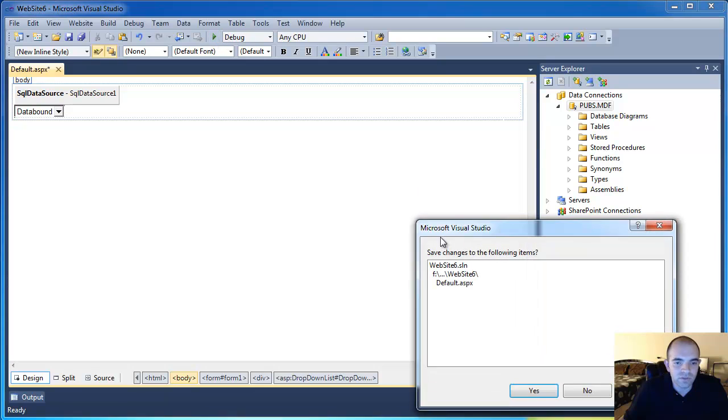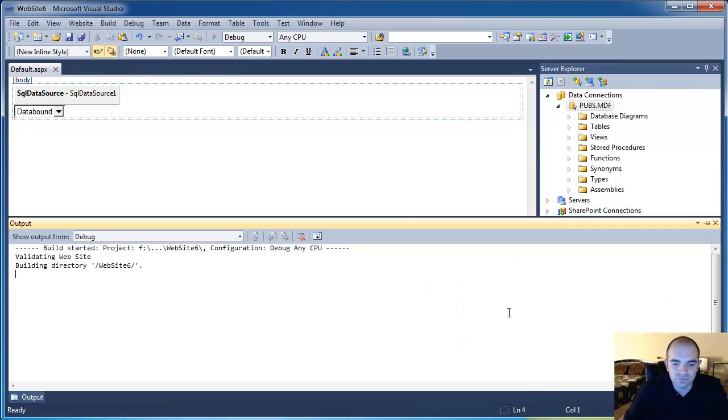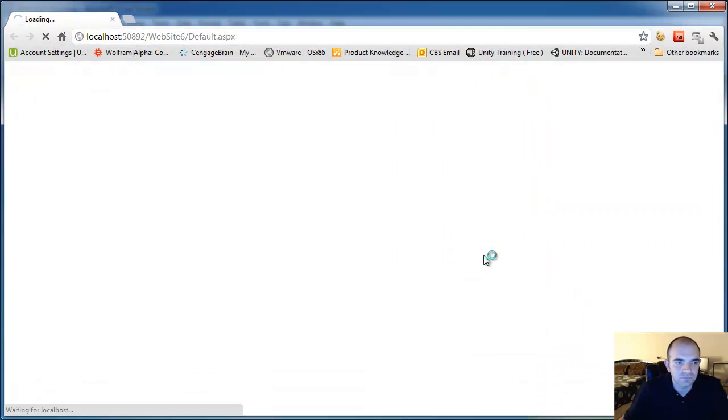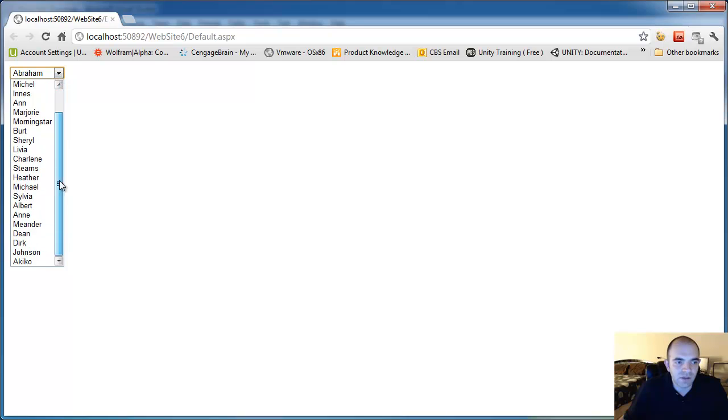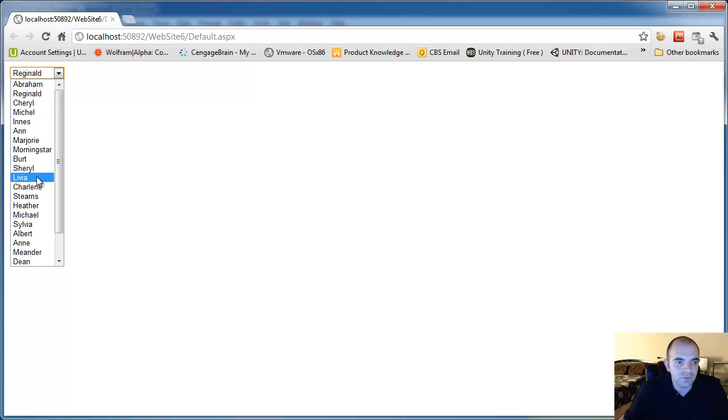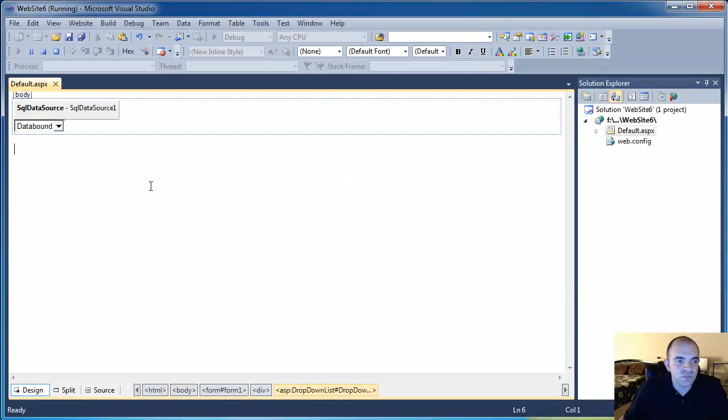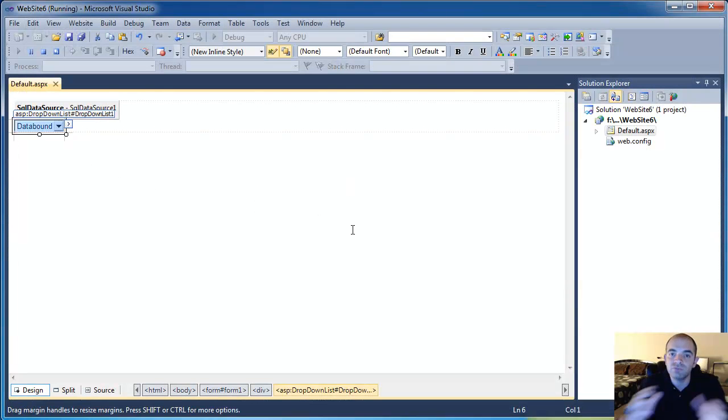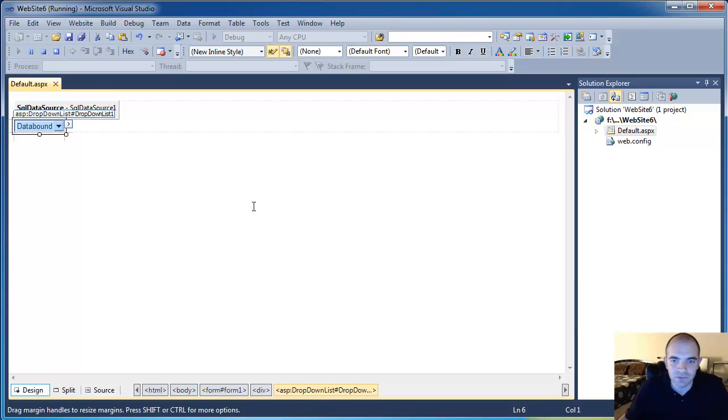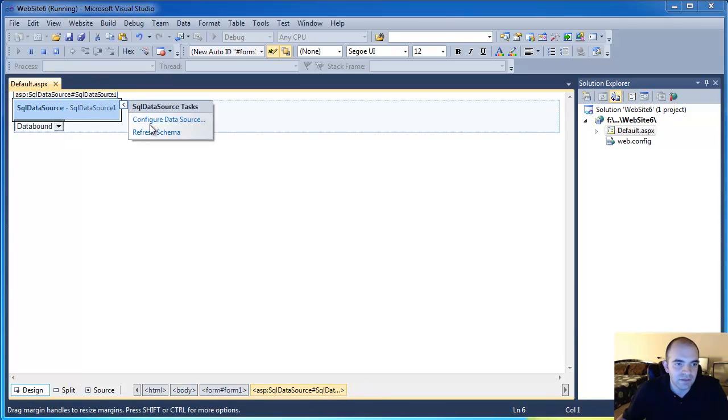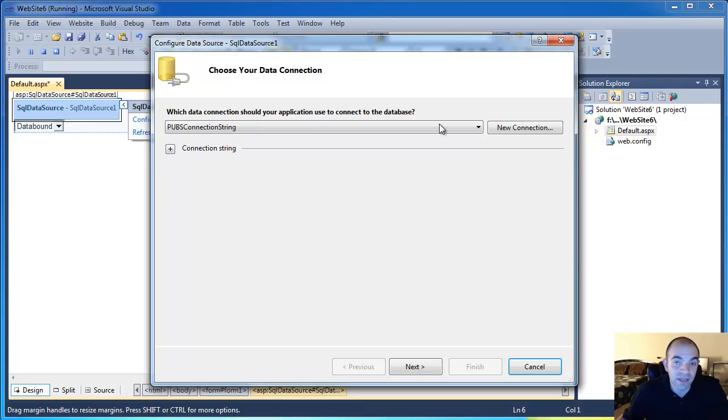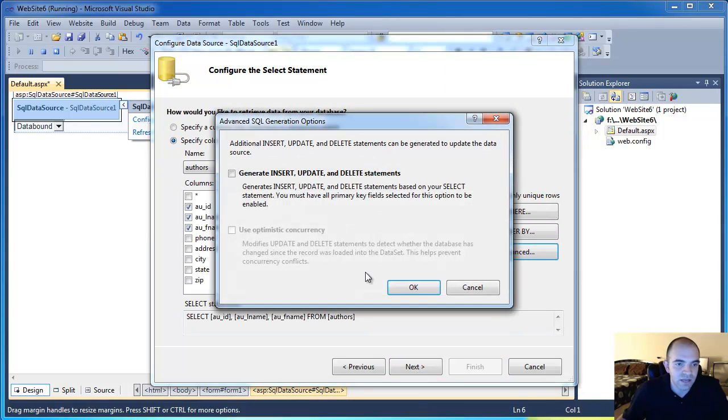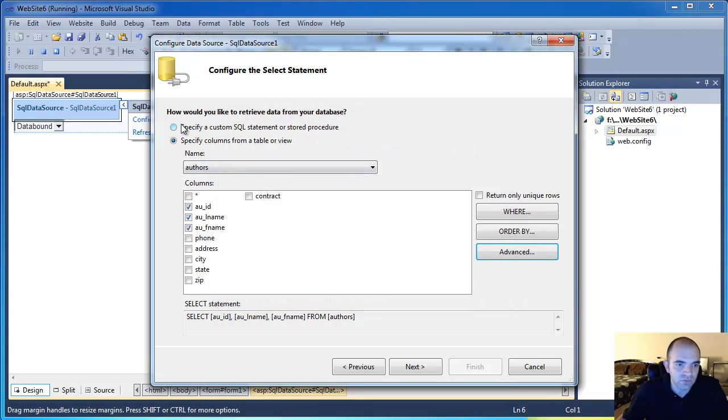And now if we run this project, you can see when it comes up, it shows the author's names. Now let's go ahead and resolve that problem. Let's say that we want to show the first and last name at the same time. So what I need to do is inside of my configure data source in here, I'm going to have to write a little bit of SQL. It's not too bad, but I'm going to have to write a little bit of SQL.